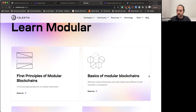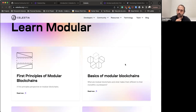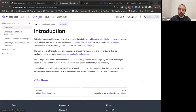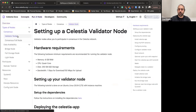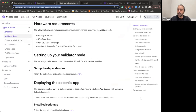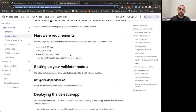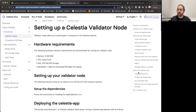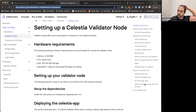On the documentation page there's also a Concepts section that goes deeper into how Celestia works, though it's more technical. There's also a link to the Learn Modular section and a glossary. Eddie B asks: are there special hardware considerations for validating on Celestia, such as GPU, SGX, or HSM? We do have hardware requirement specifications for running a validator node — check the Validator Node Hardware Requirements in the documentation.